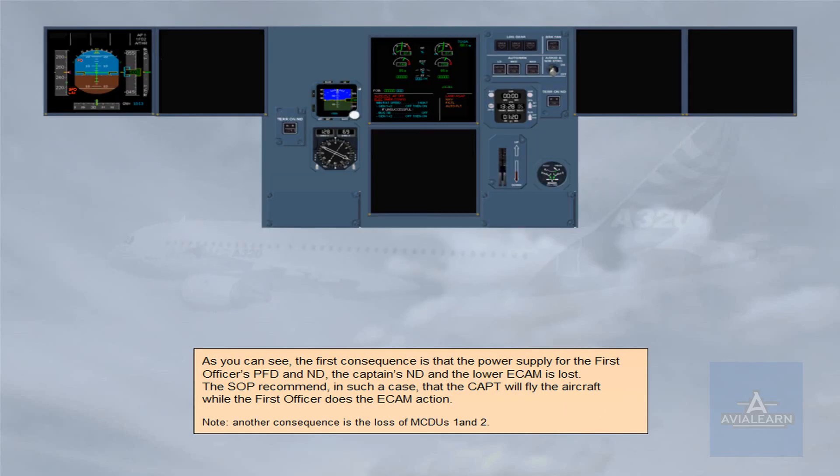The first consequence is that the power supply for the first officer's PFD and ND, the captain's ND and the lower ECAM is lost. The SOP recommend in such a case that the captain will fly the aircraft while the first officer does the ECAM action.